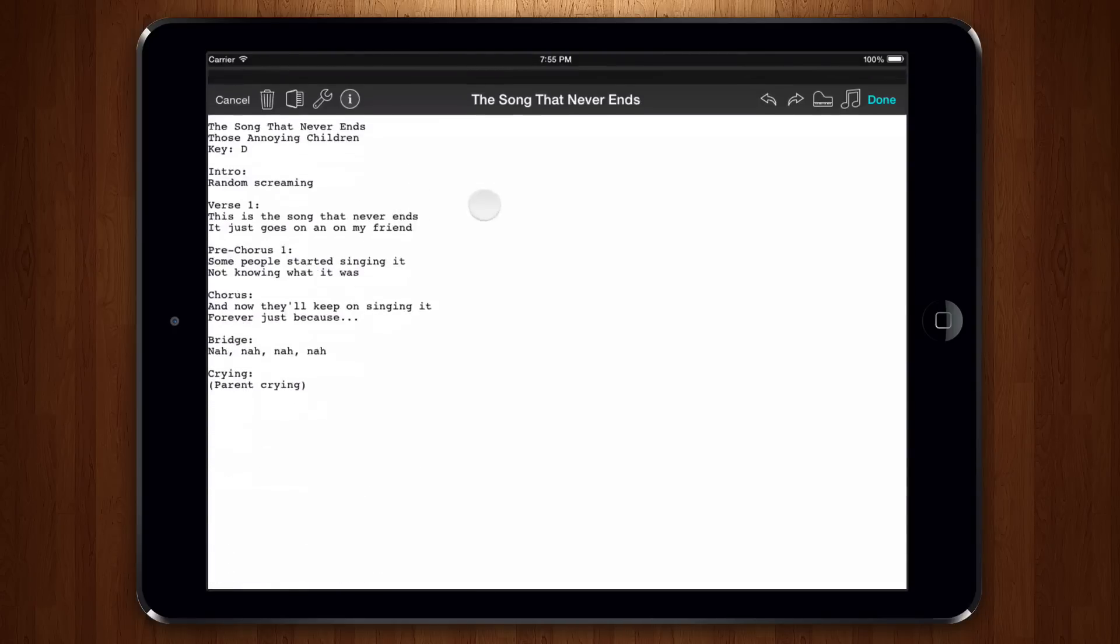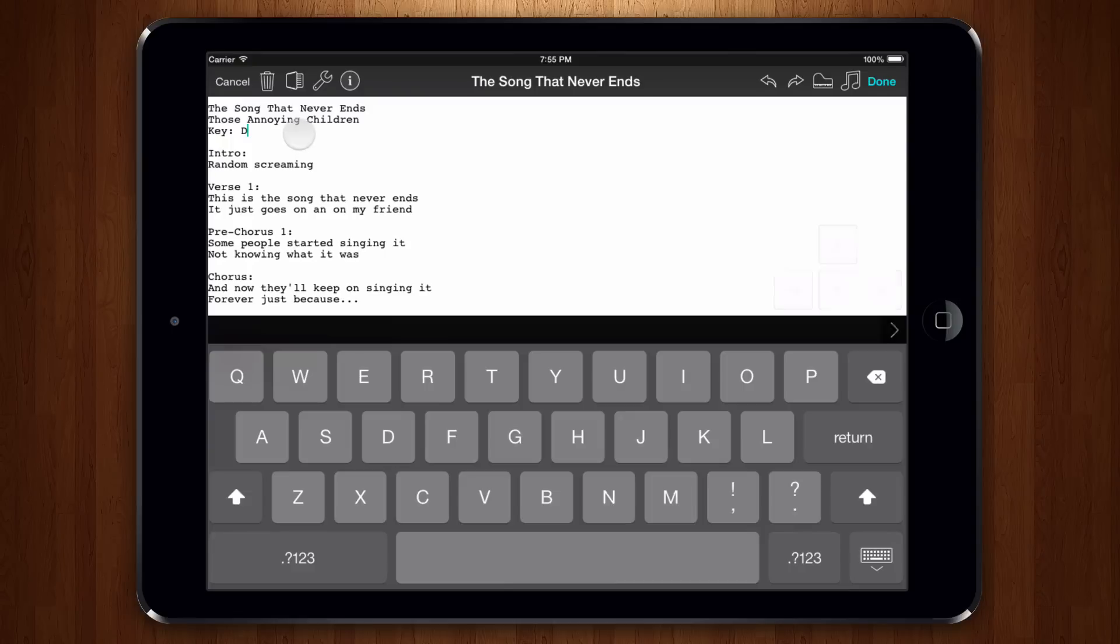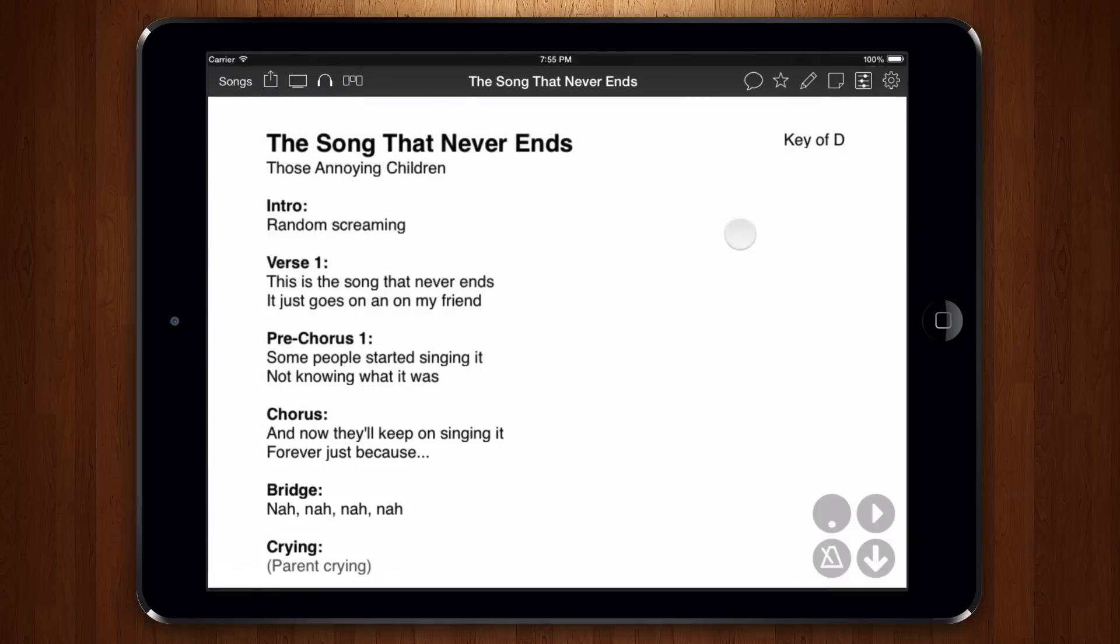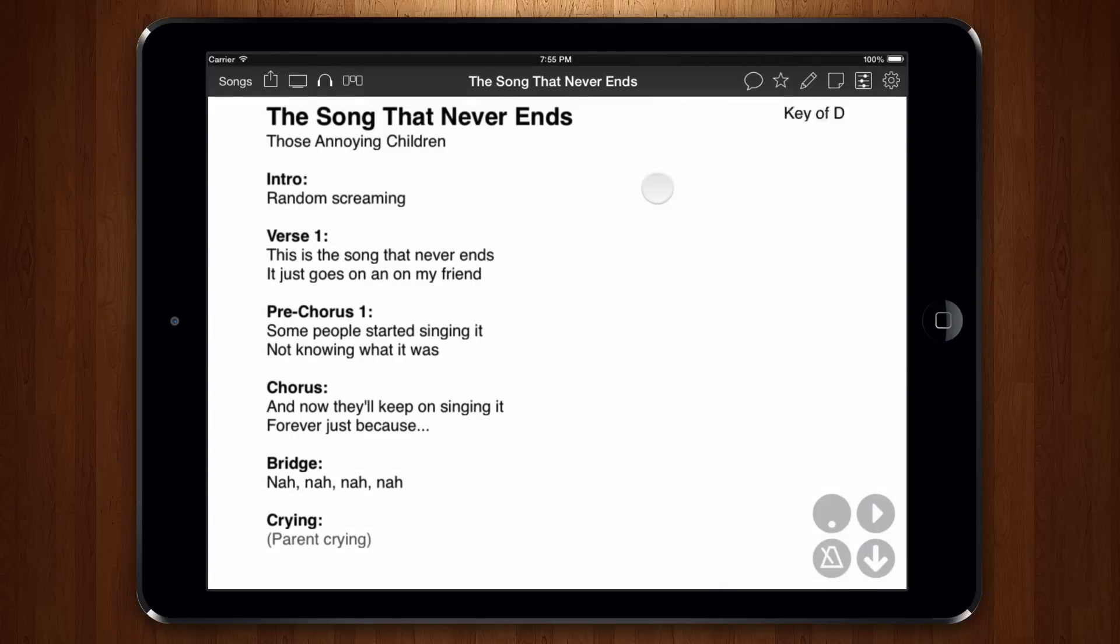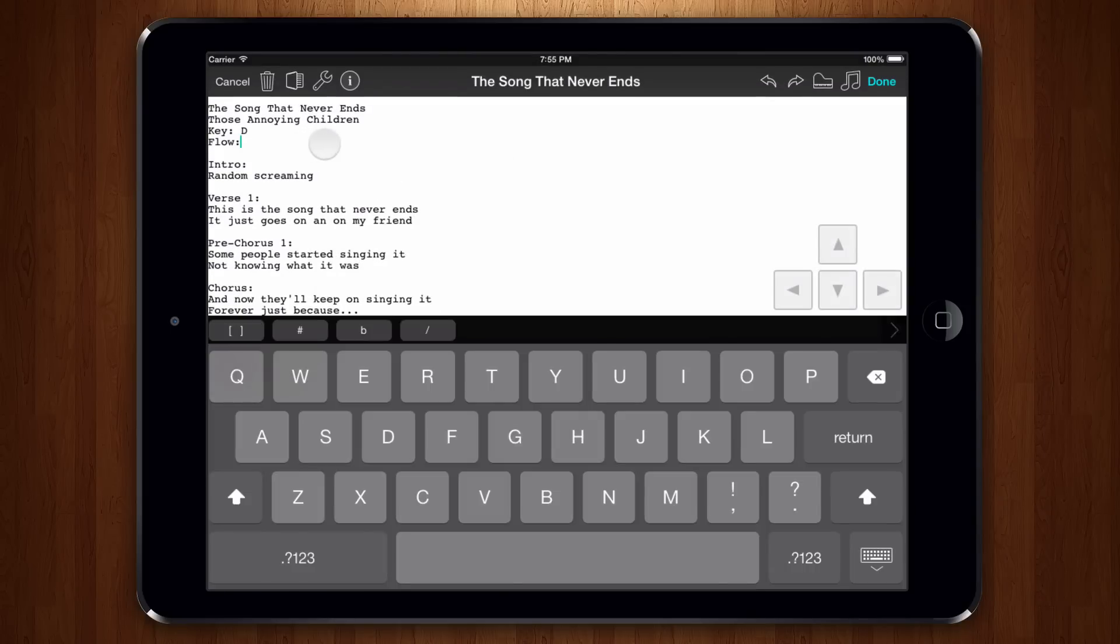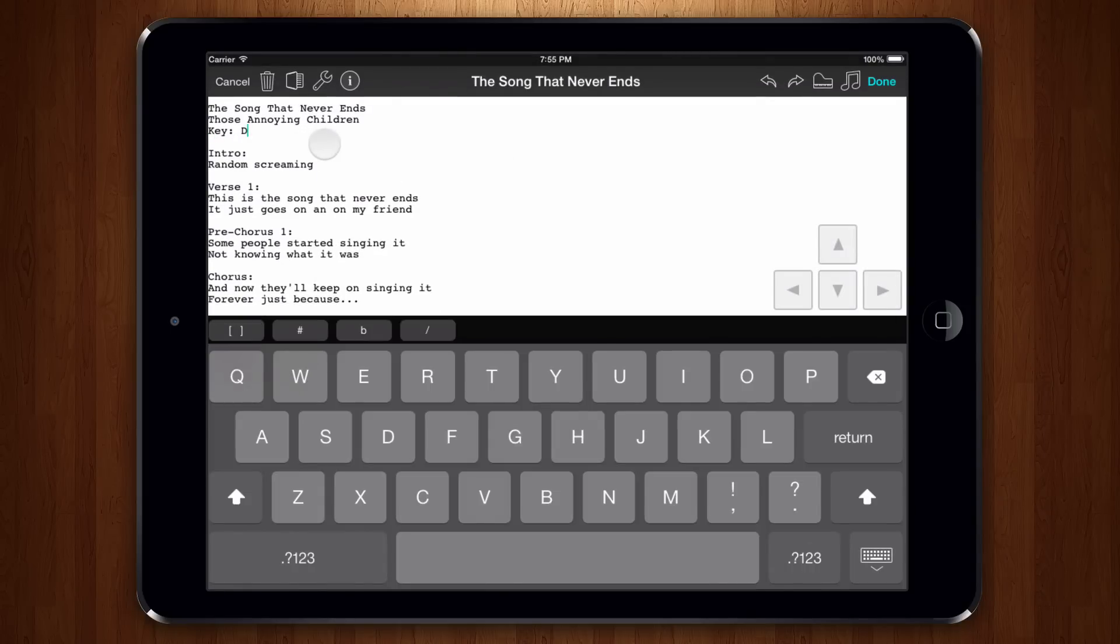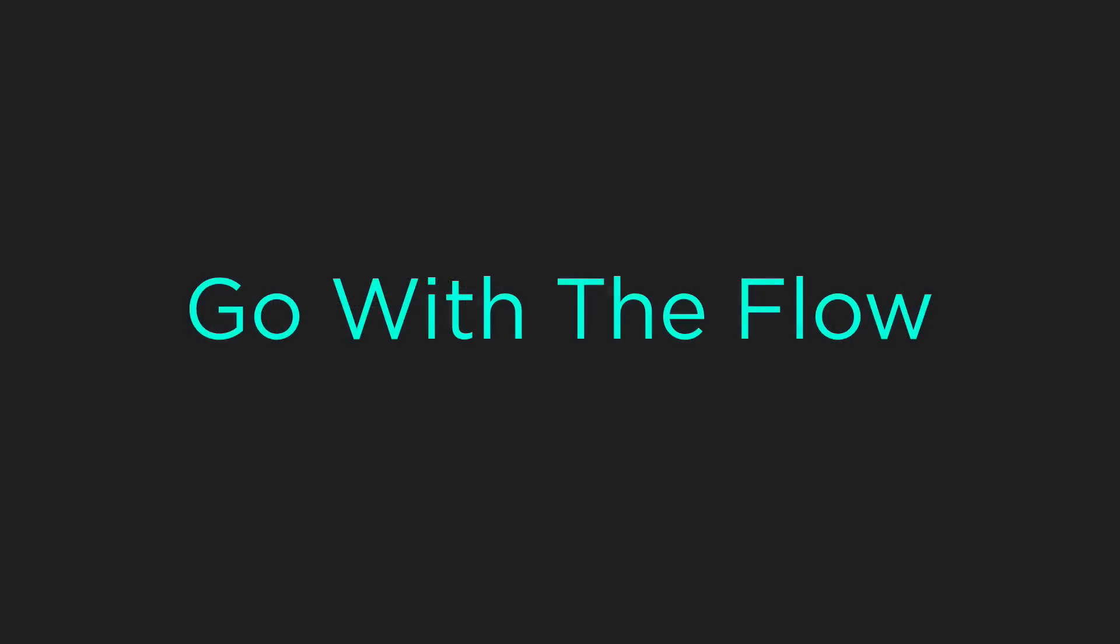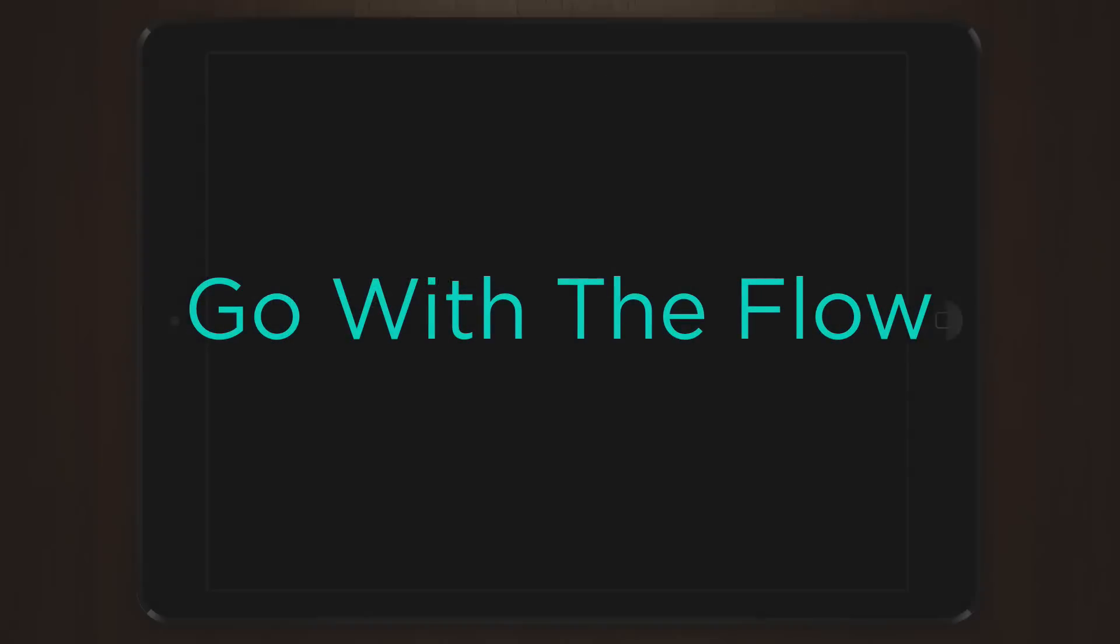You can also type in the flow of the song here as well. If you'd like to permanently remove the flow information from the song library, go into the song editor and type a blank flow tag like this. This will remove the flow information from the library. After you tap done, you can remove the tag completely if you like.